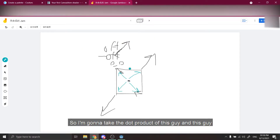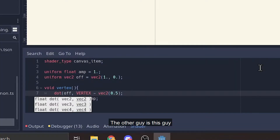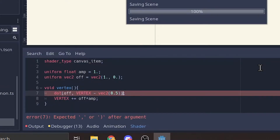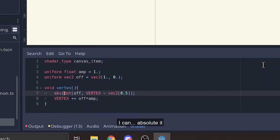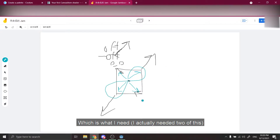I'm gonna take the dot product — this guy and this guy, and the other guy. That should be... I can get a circle. Absolute it. Zero, slowly climb up to one, back to zero. Which is what I need.